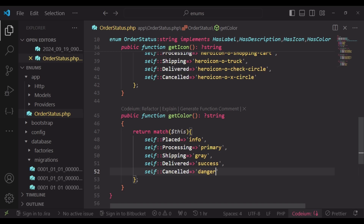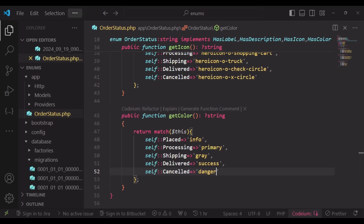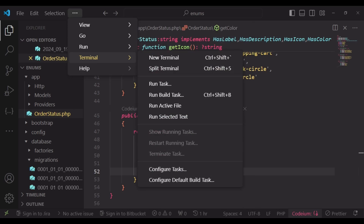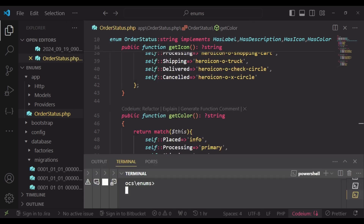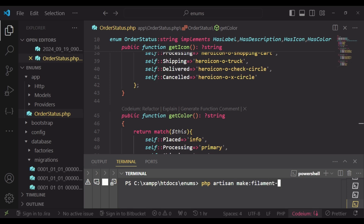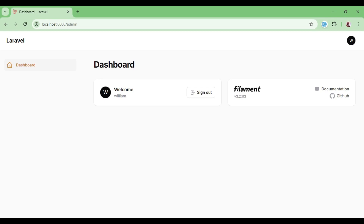Now I would like us to create an Order resource. We will open the terminal and run php artisan filament:resource Order. We want to generate the fields and then we can go ahead and modify. Let us refresh so we can see our orders.